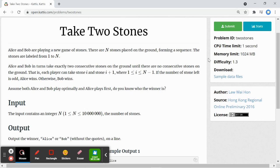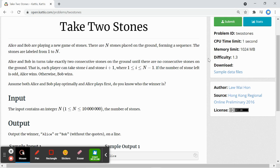So if the number of stones left is odd, Alice wins. Otherwise, if the number of stones left is even, then Bob wins.